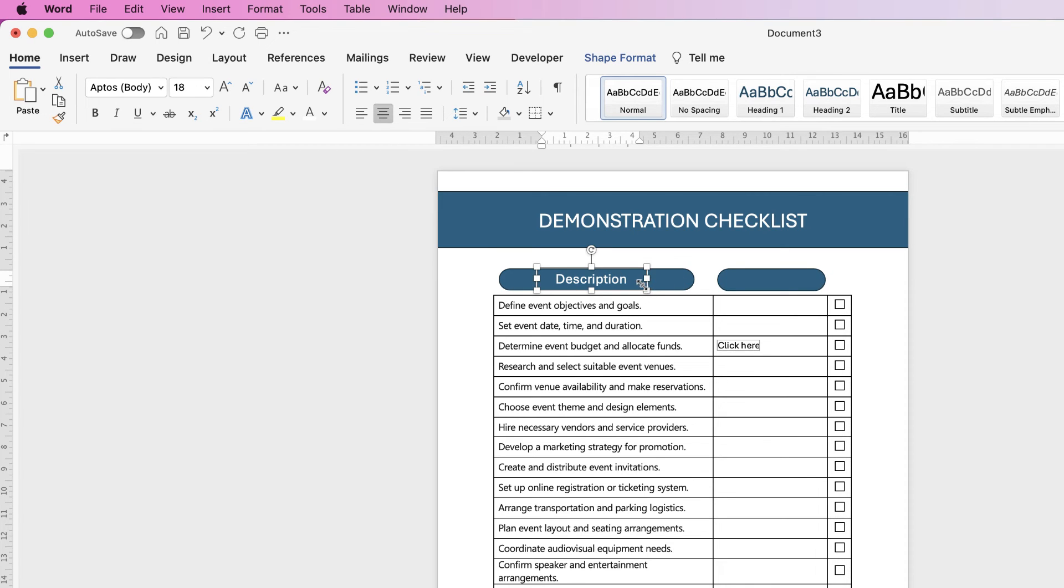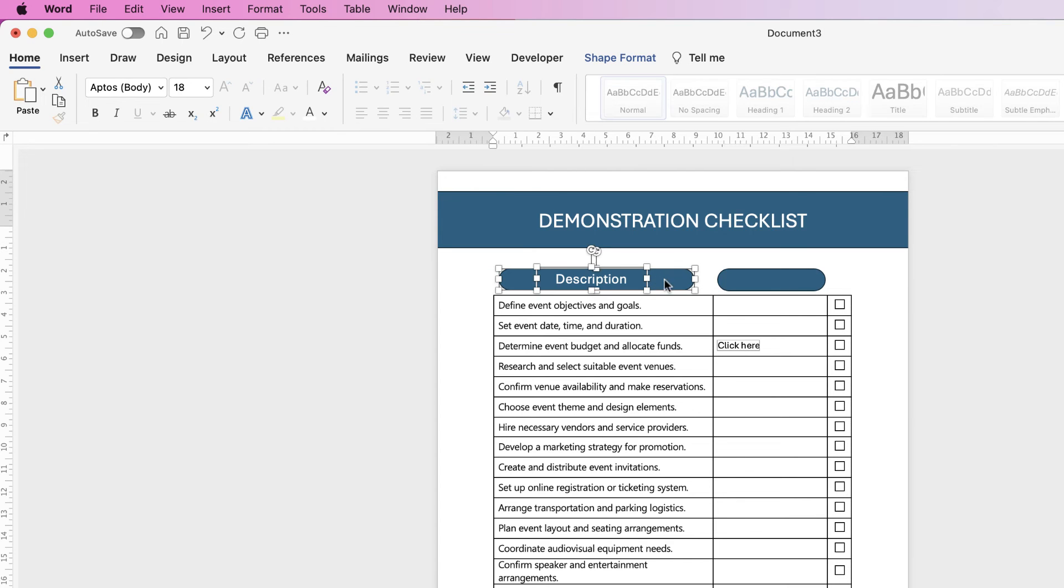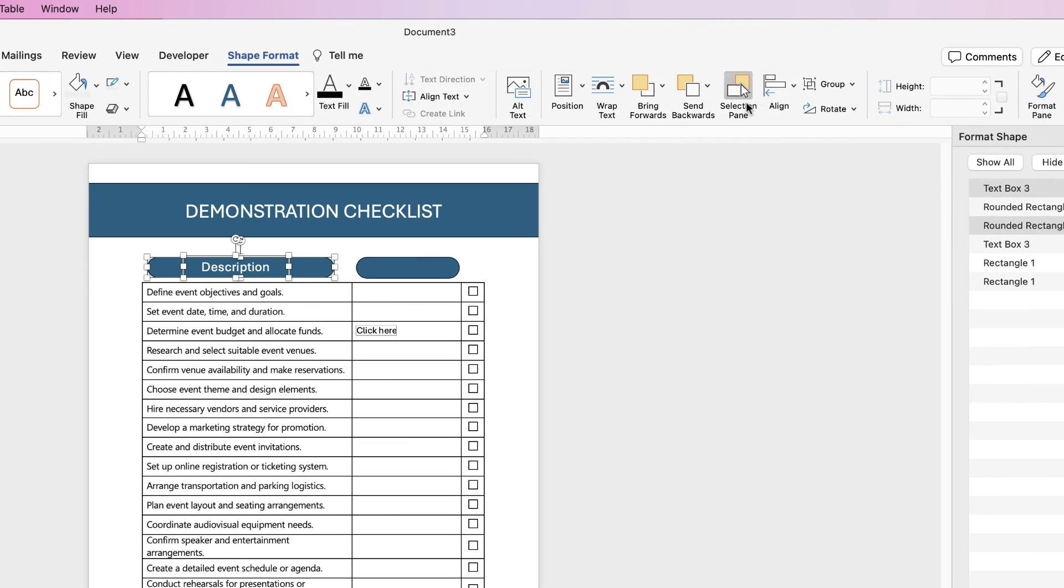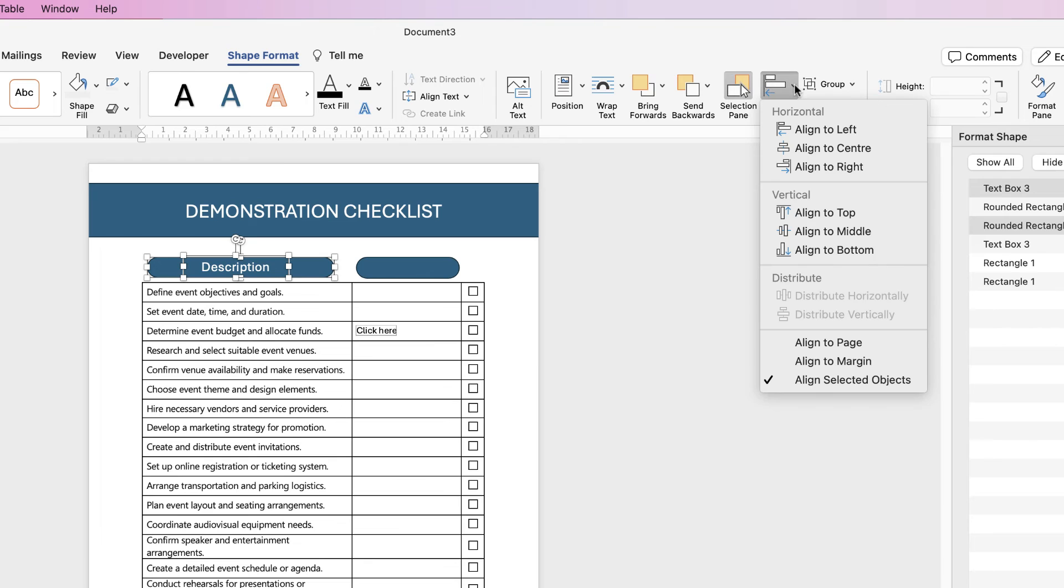Then to select them both, I'm going to hold down my command or control key and select them both, go to shape format, align, align to center. Perfect.